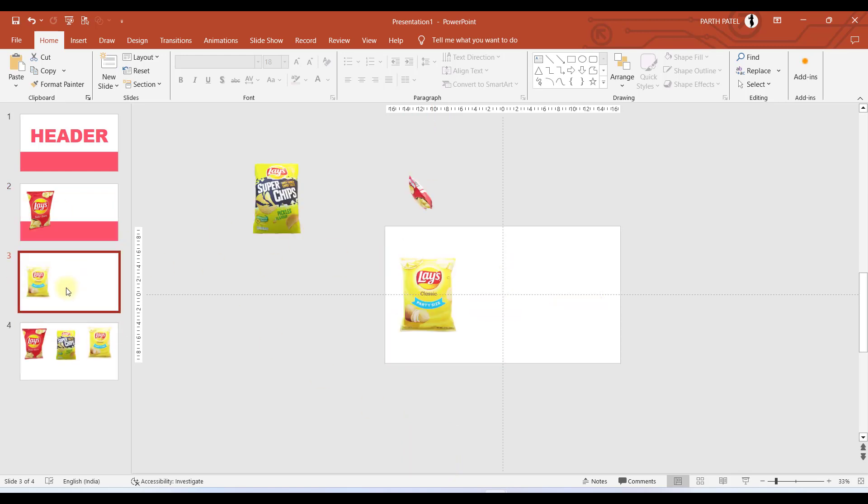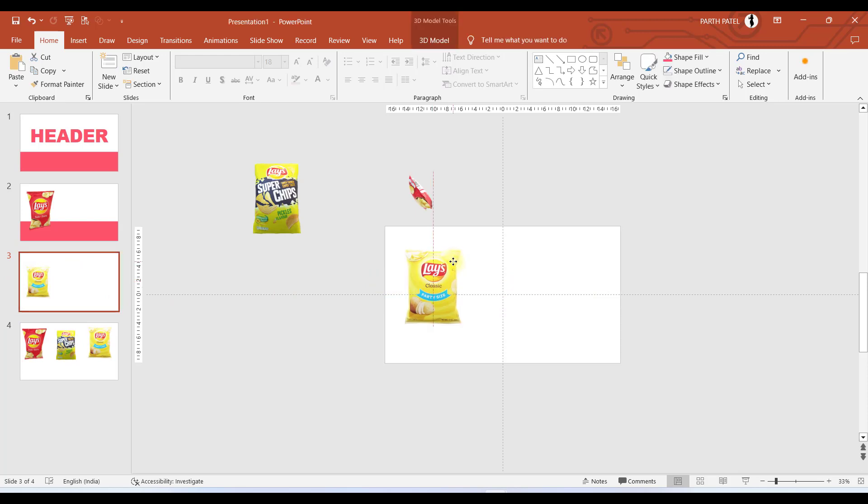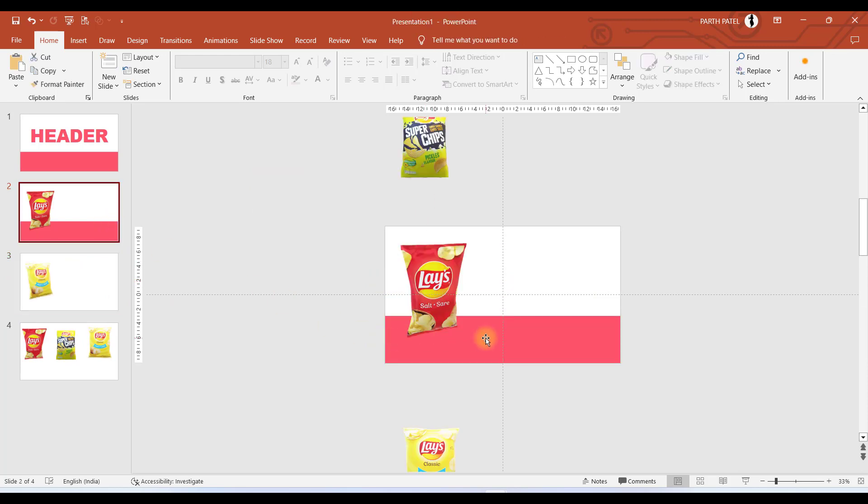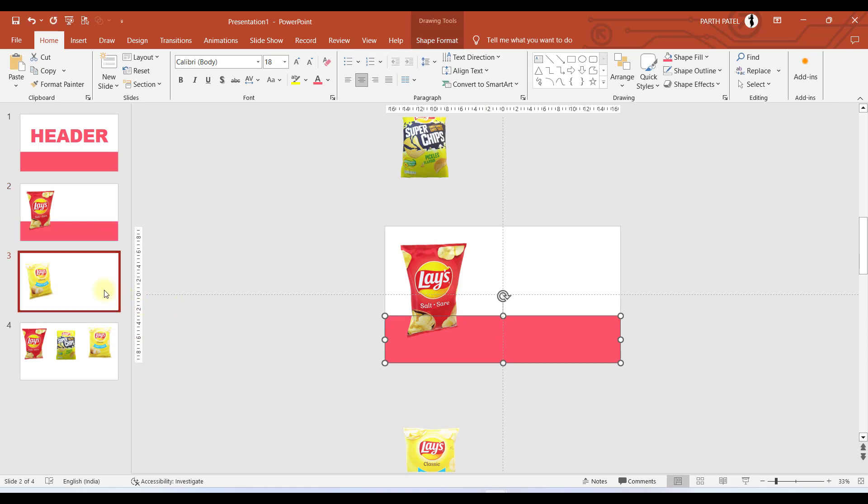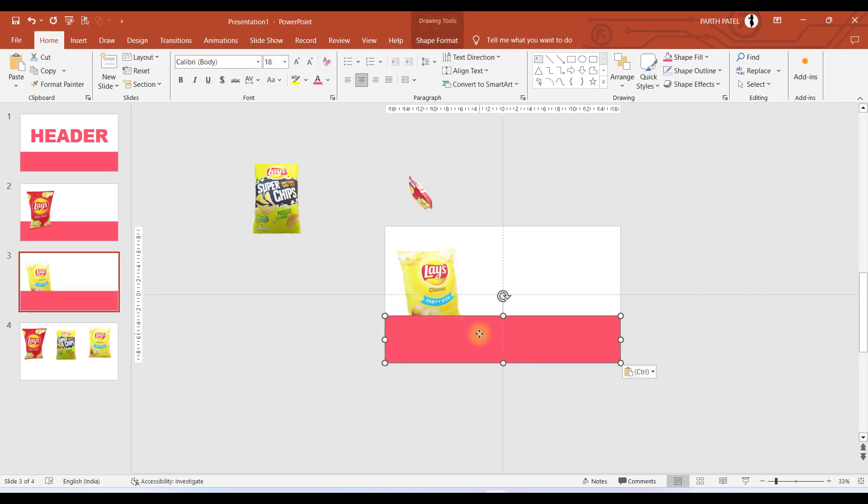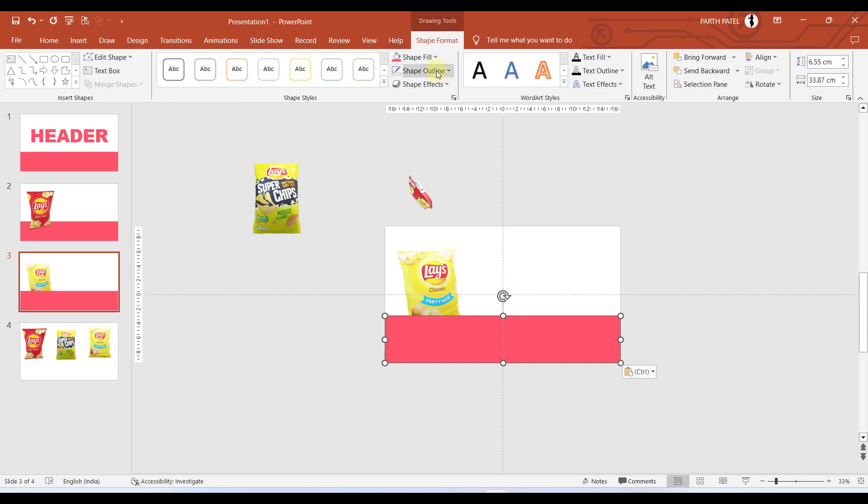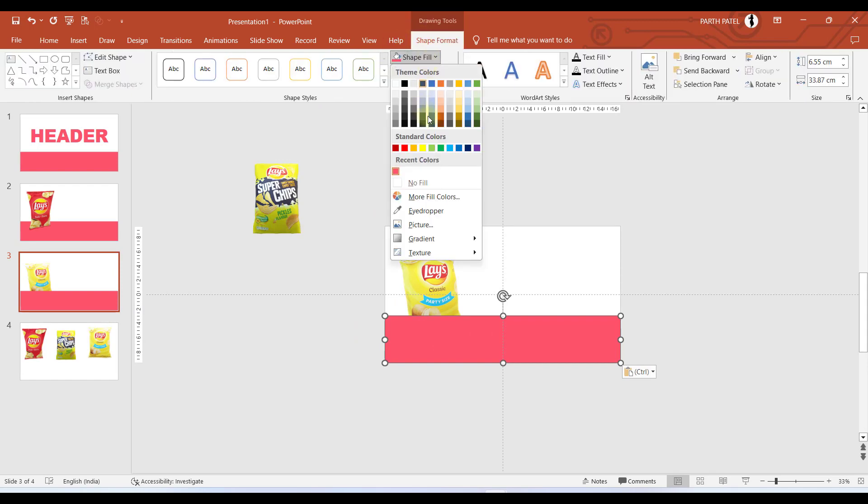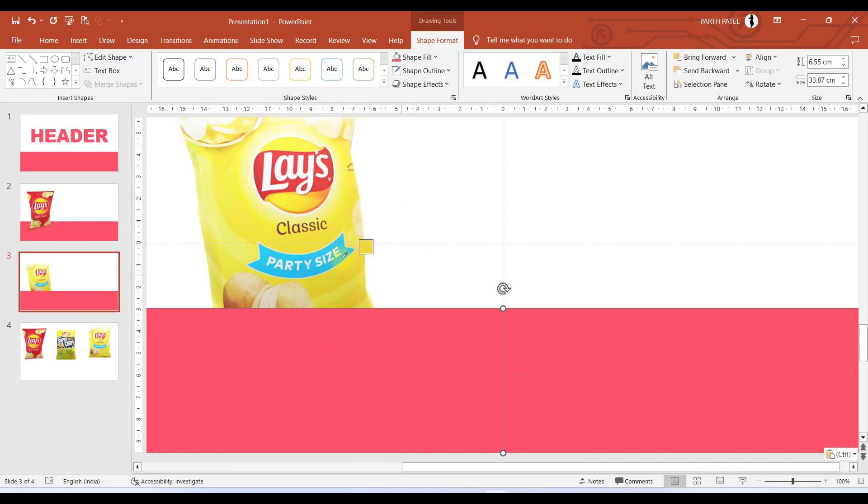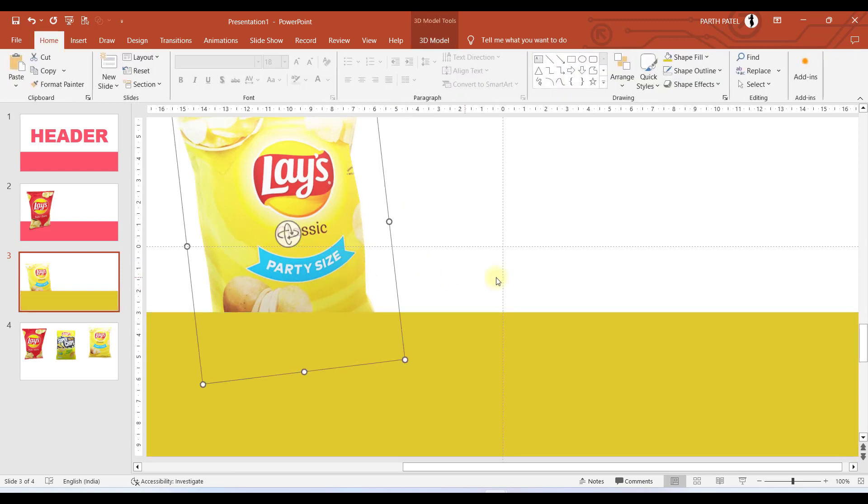We will copy the rectangle from here to slide number three and let us choose the same color which we have in the wrapper. I'll select this color.